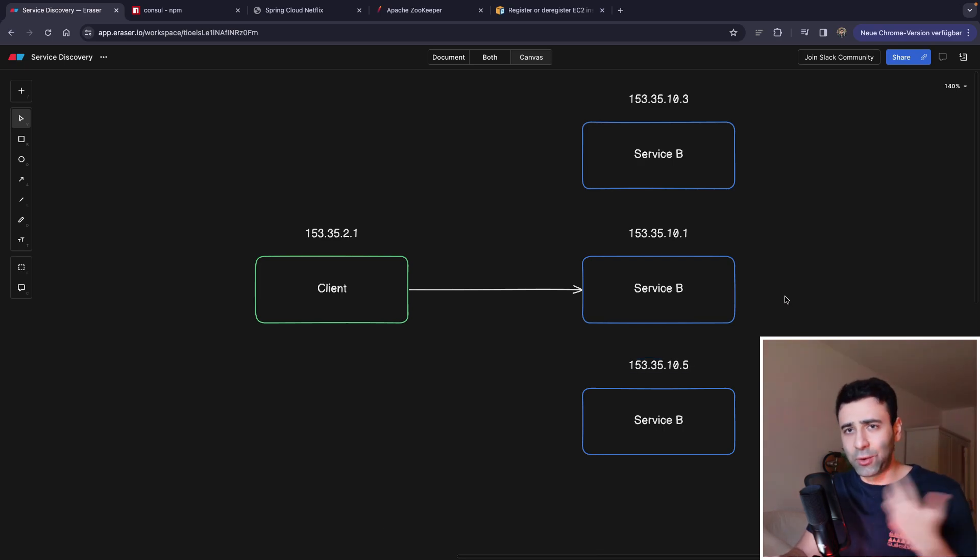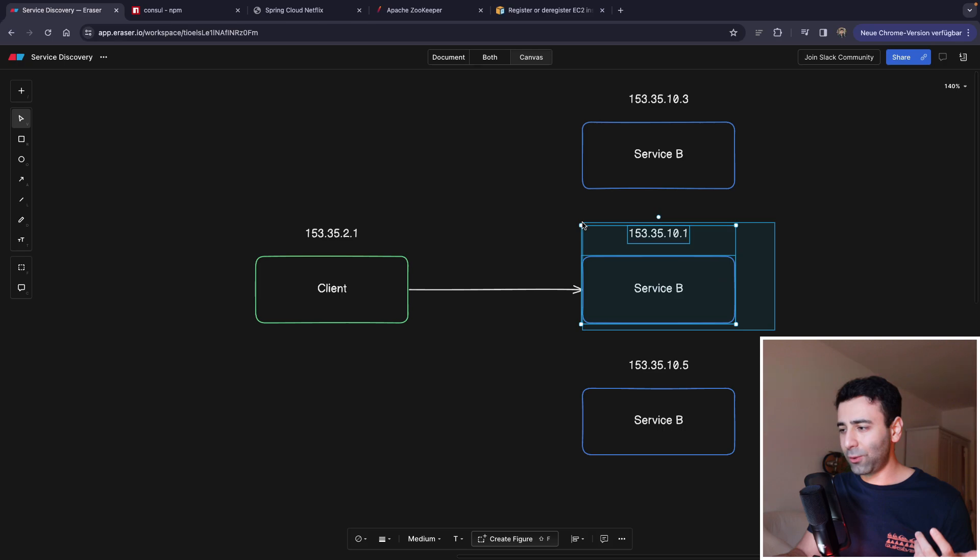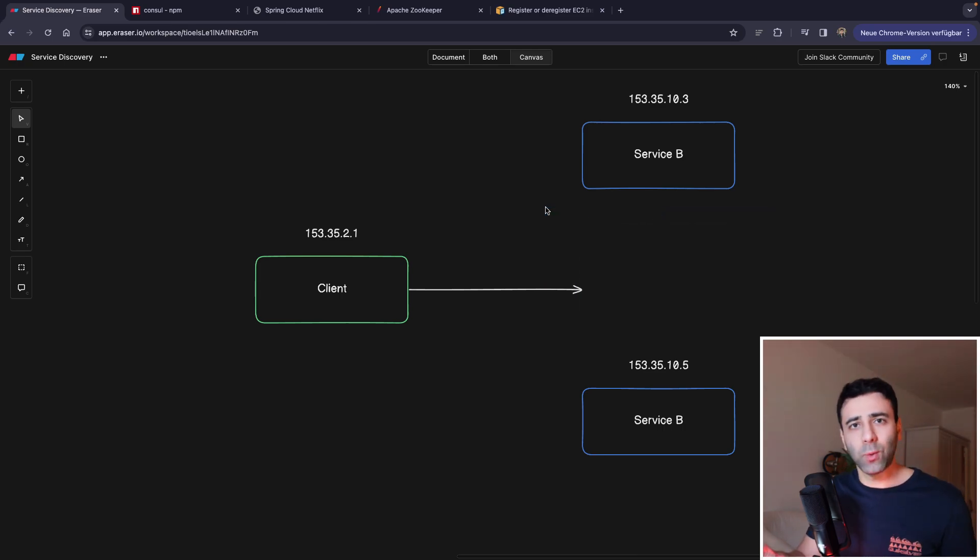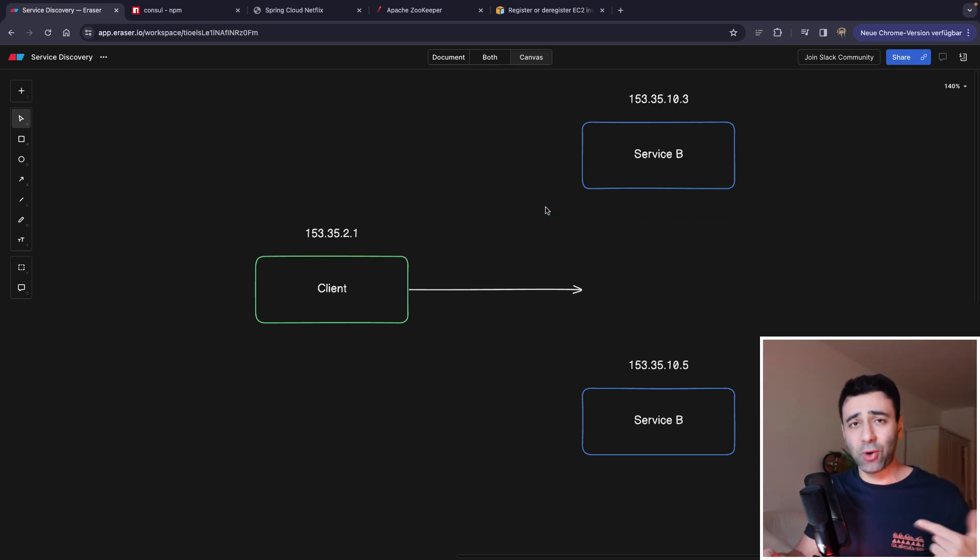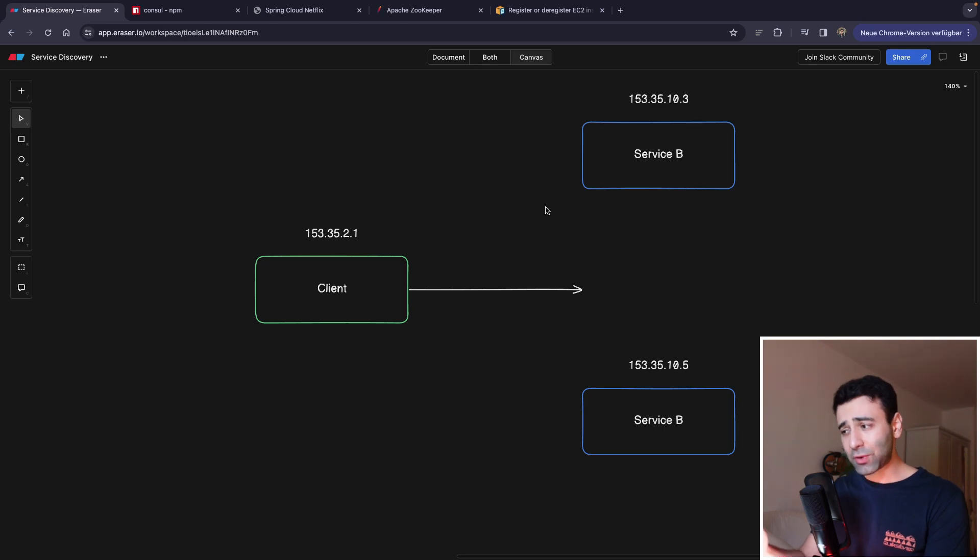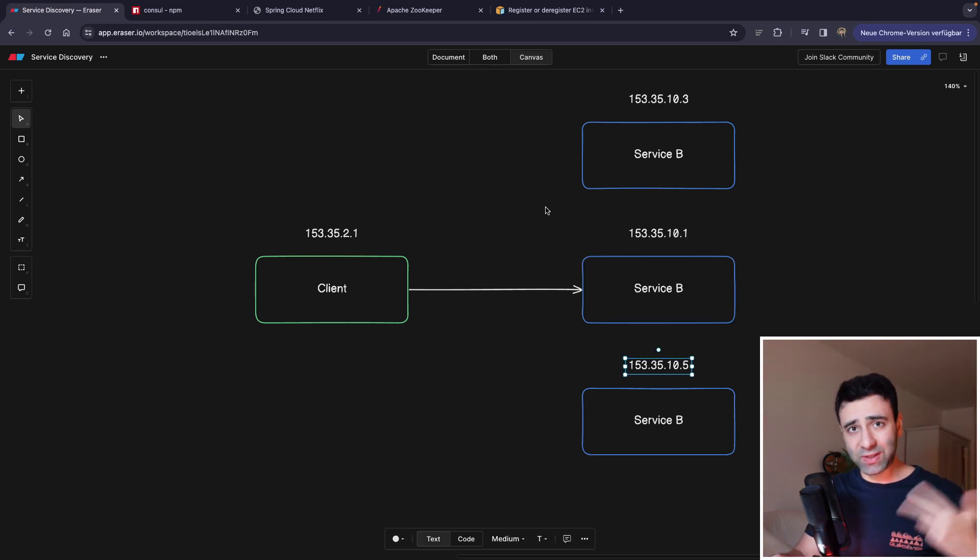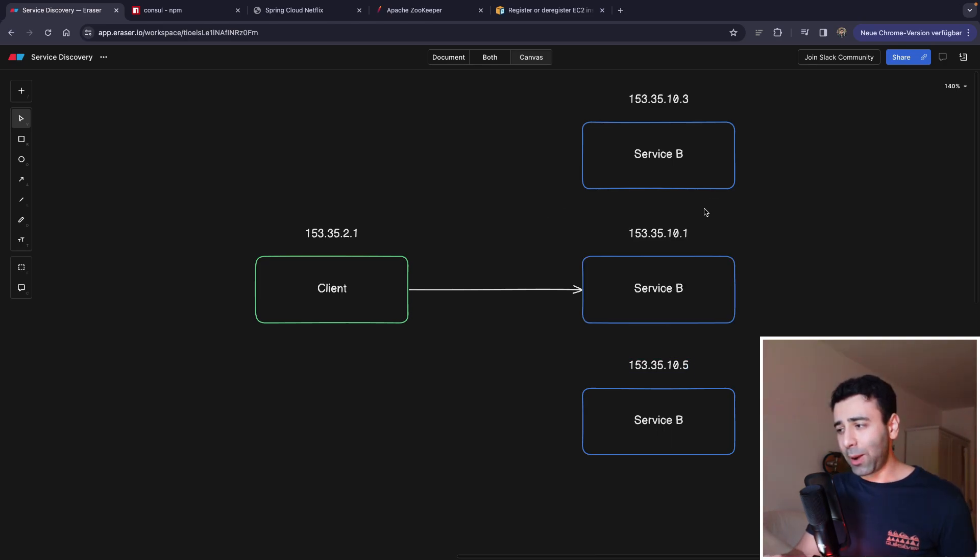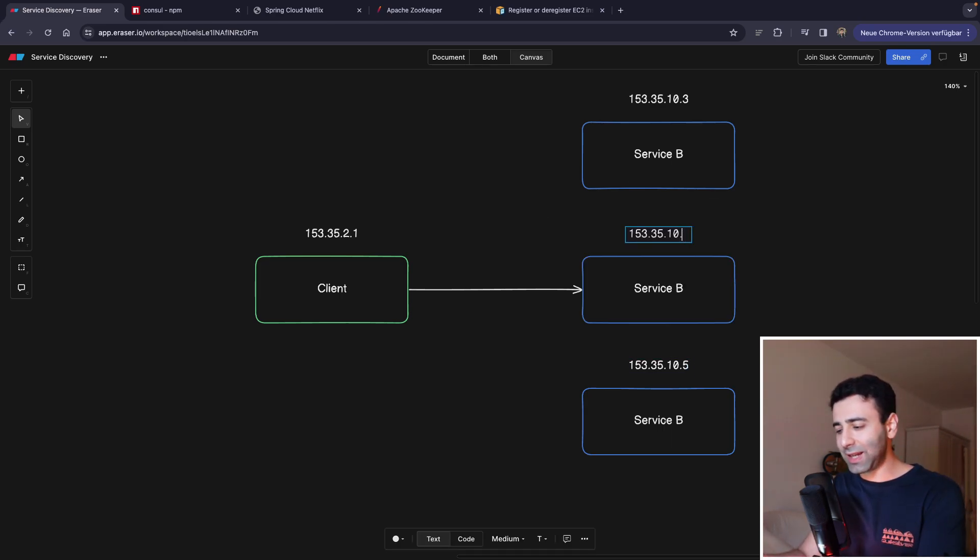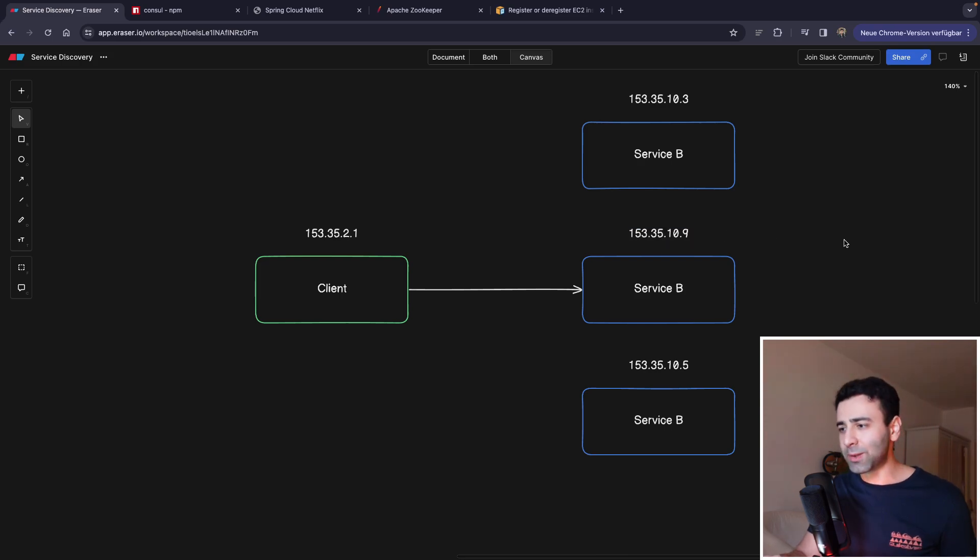And maybe two minutes later, service B or the middle one goes away because there's some kind of an error and it's trying to restart. And even after it's restarted, most likely it's going to be assigned a completely different IP address.